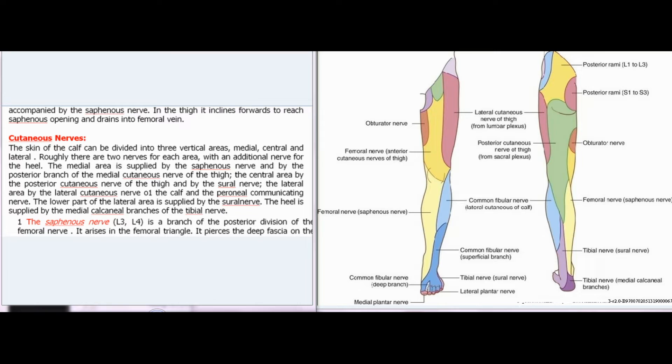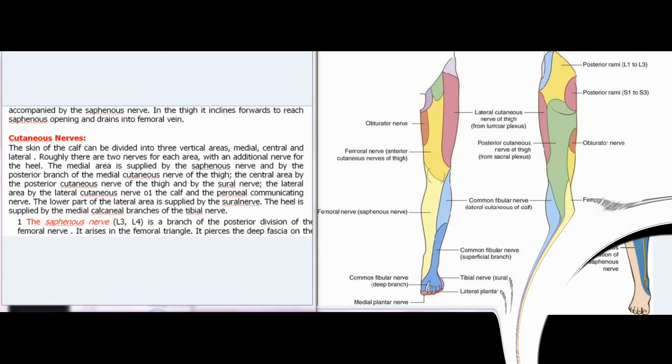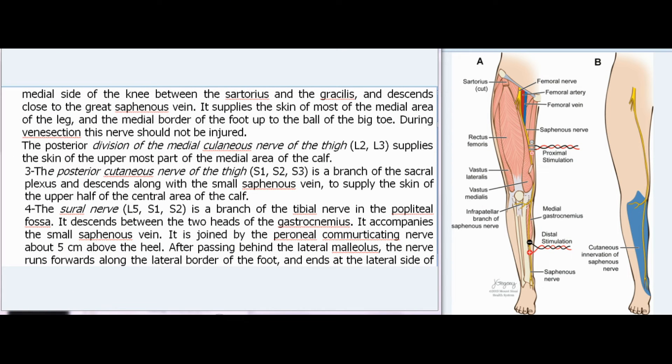The saphenous nerve (L3, L4) is a branch of the posterior division of the femoral nerve. It arises in the femoral triangle. It pierces the deep fascia on the medial side of the knee between the sartorius and the gracilis, and descends close to the great saphenous vein. It supplies the skin of most of the medial area of the leg, and the medial border of the foot up to the ball of the big toe. During venasection, this nerve should not be injured. The posterior division of the medial cutaneous nerve of the thigh supplies the skin of the uppermost part of the medial area of the calf.